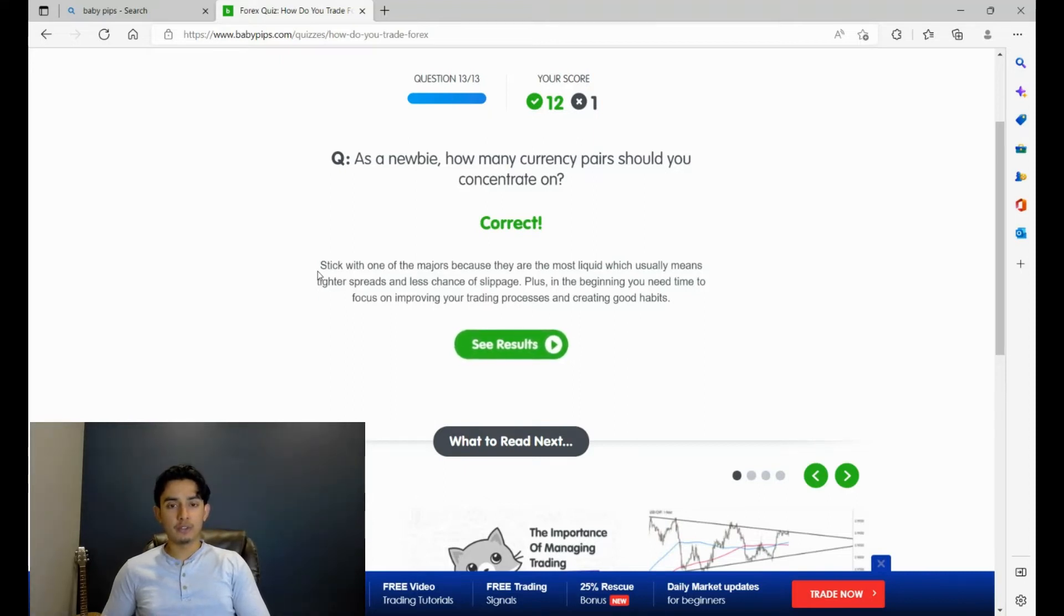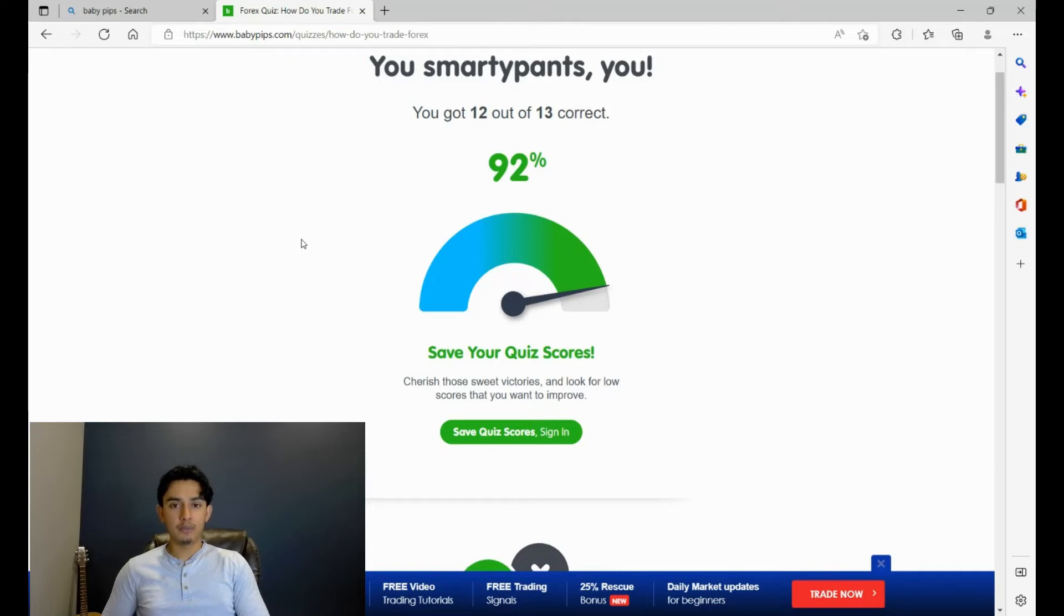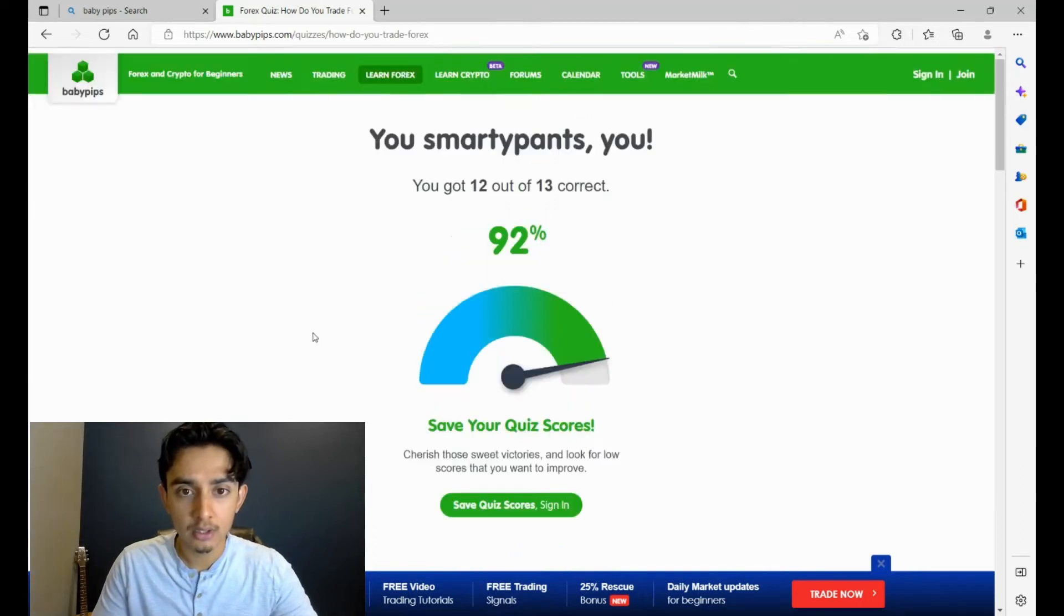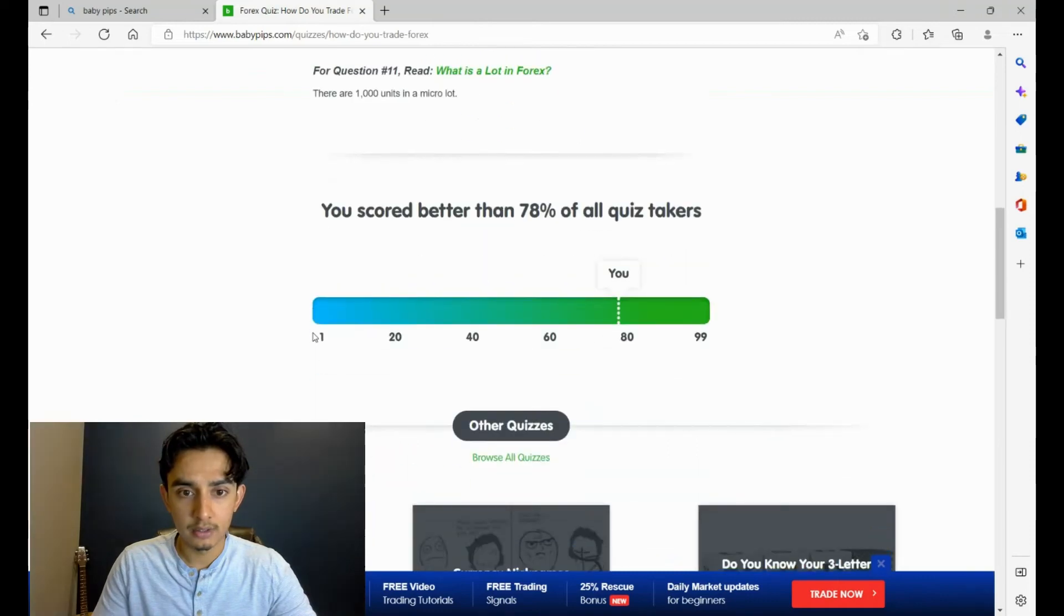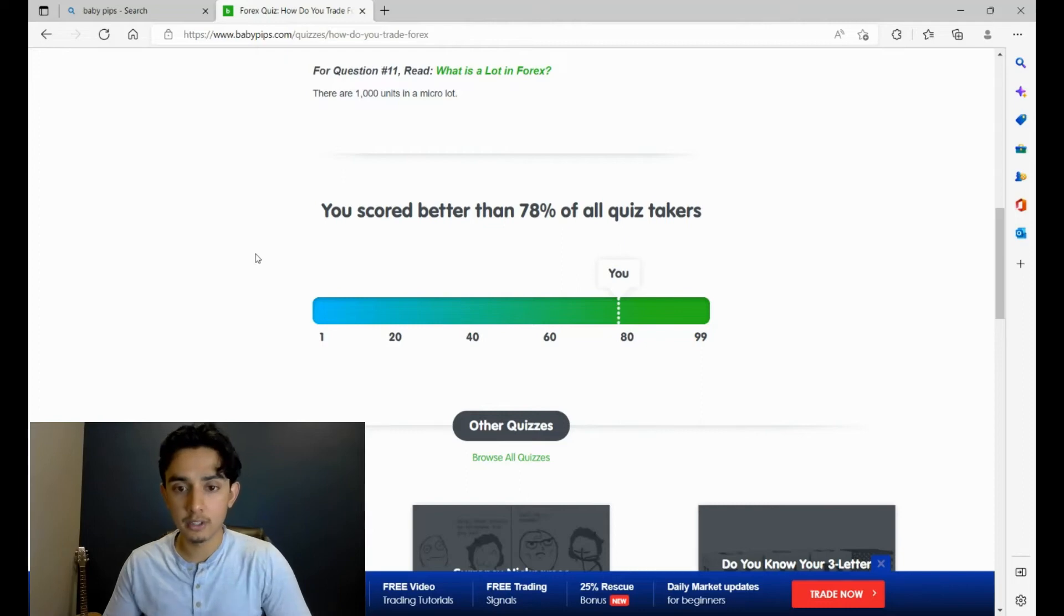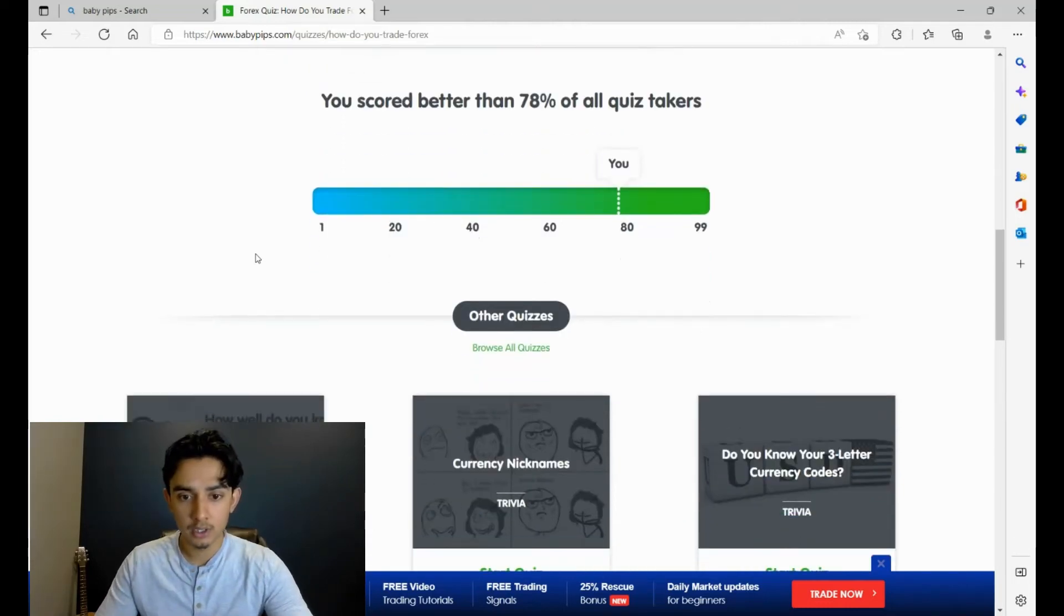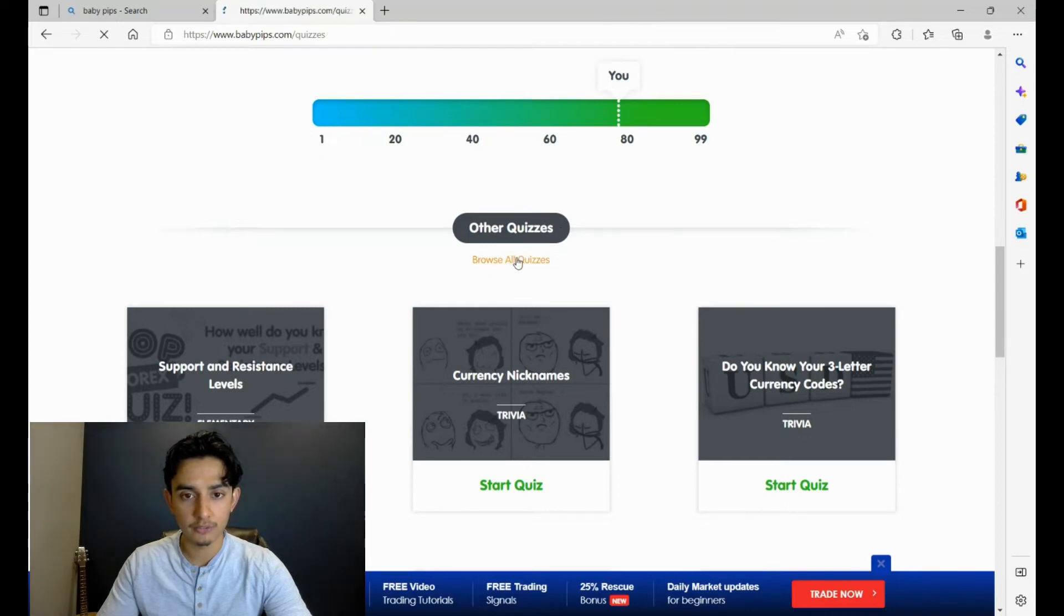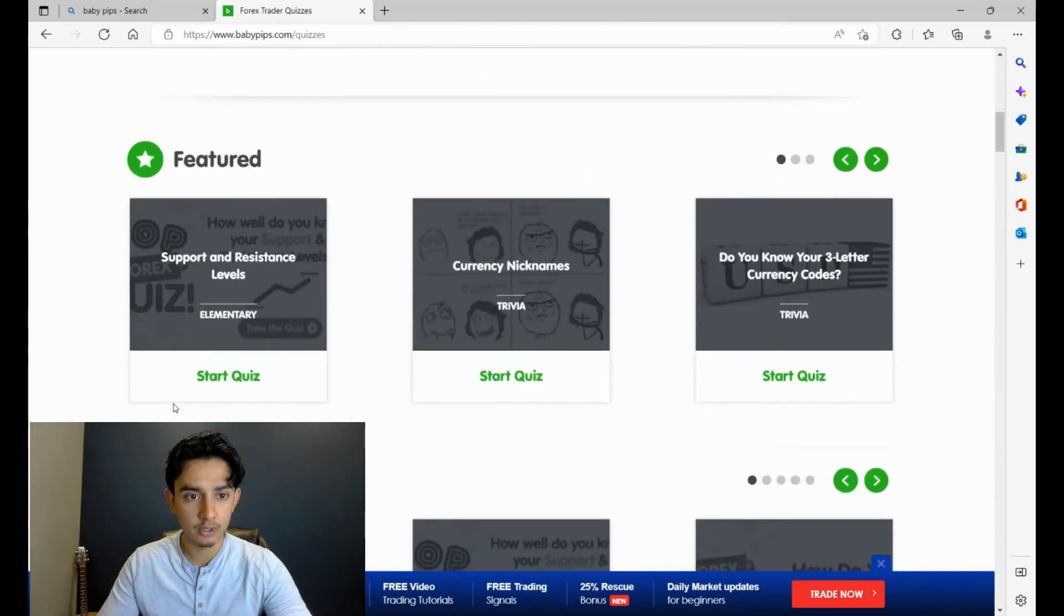92%. Alright, not bad. We didn't ace it, but I mean we got one wrong, so I'll take it. You scored better than 78% of all quiz takers. Alright, that's pretty good considering how I didn't even study for this quiz either. We're gonna do another one as well just to see, because this one actually it was fairly simple and straightforward.